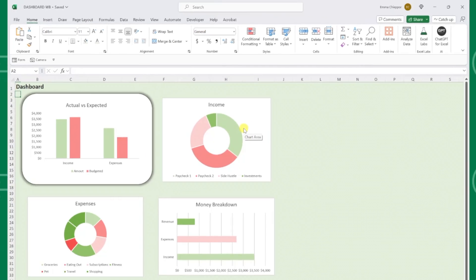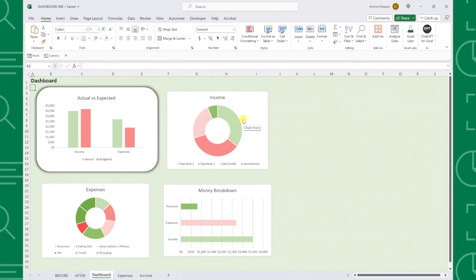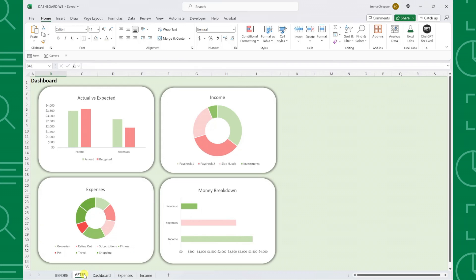That looks so much better. Now we just have to repeat this five step process for the remaining three charts, and we've officially created this amazing dashboard.